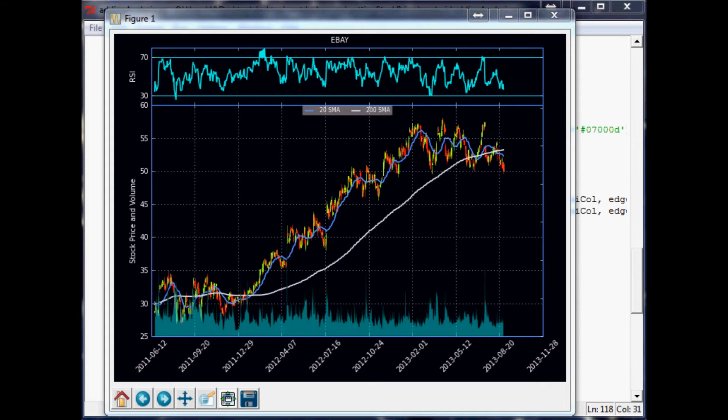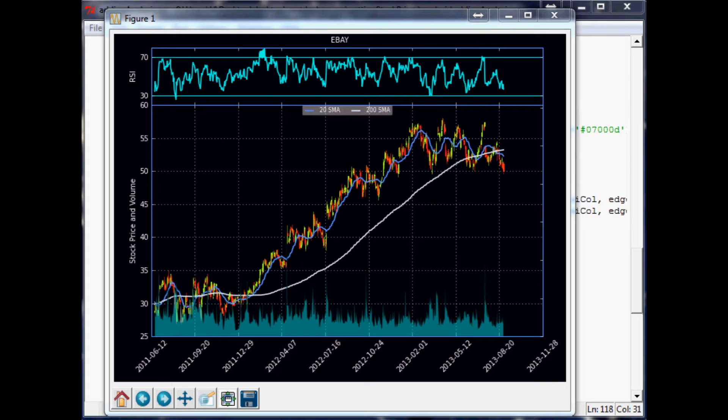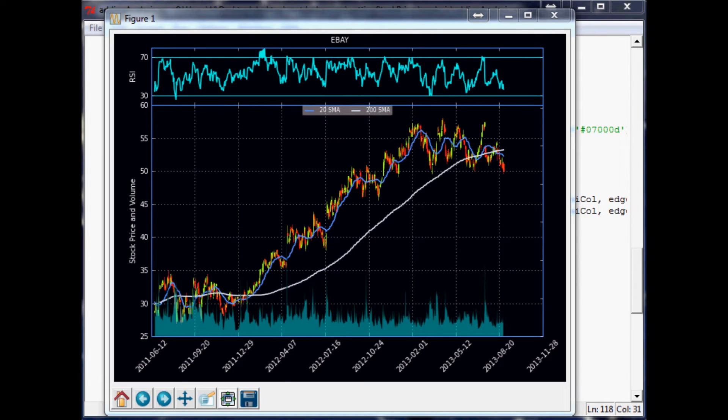carries the same weight, an exponential moving average places more emphasis or more value on more recent data. So the newer data means more to the moving average than the older data, and this kind of helps it react quicker. So anyway, that's the difference. To do this, we kind of need two things: first of all, a function for an exponential moving average, and then we also need...